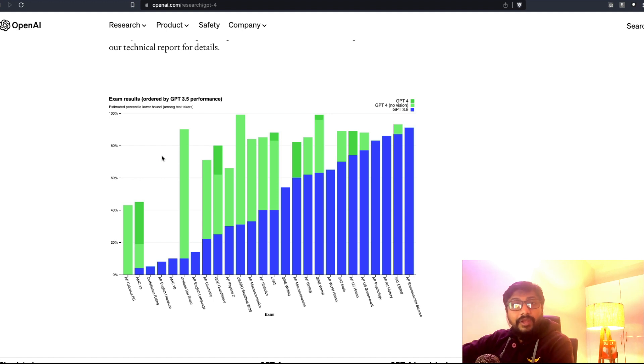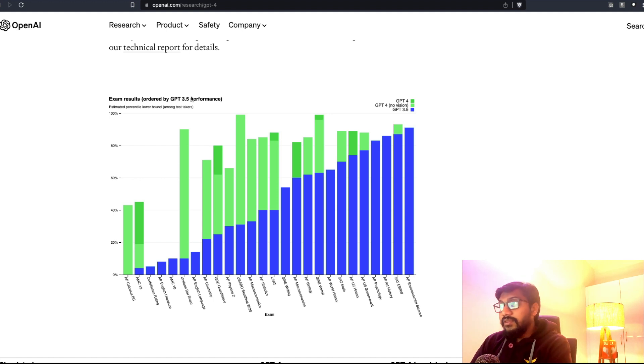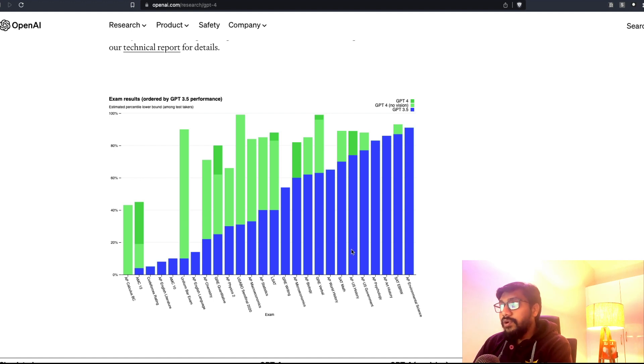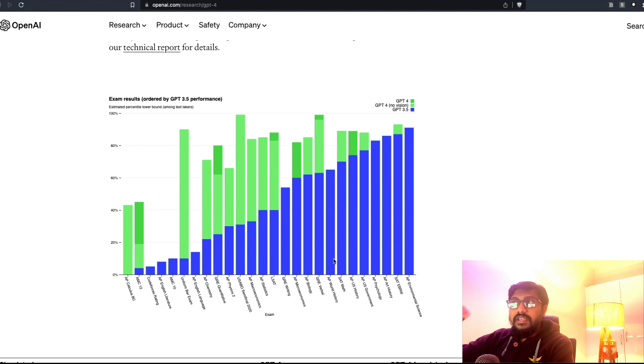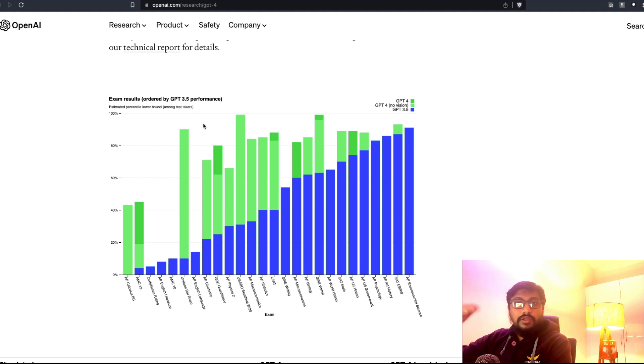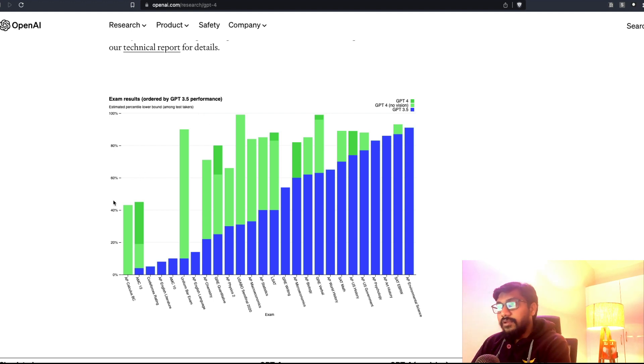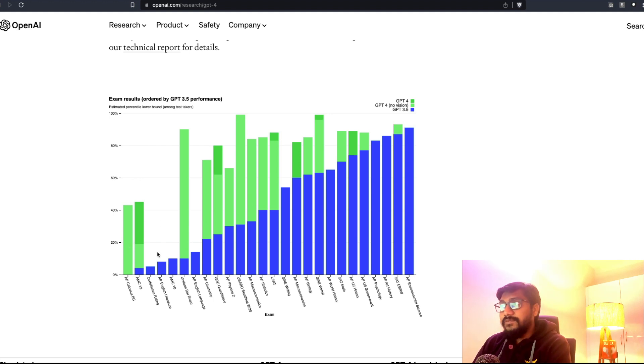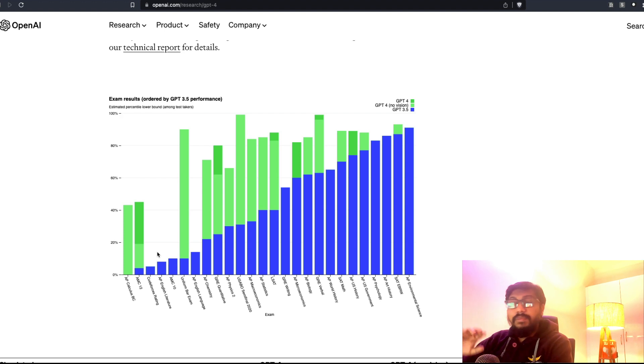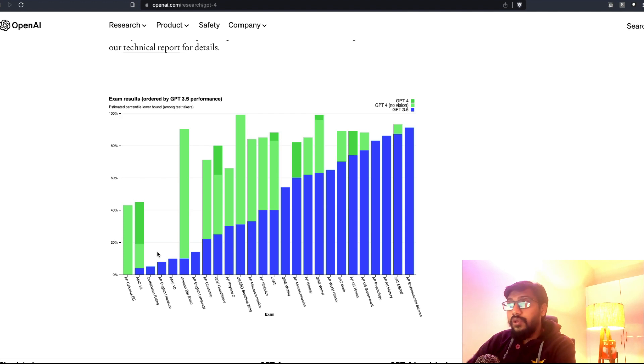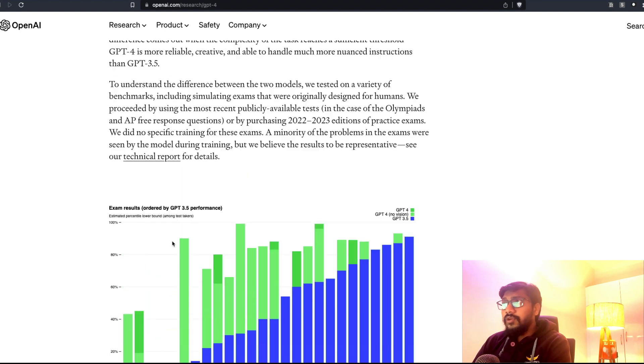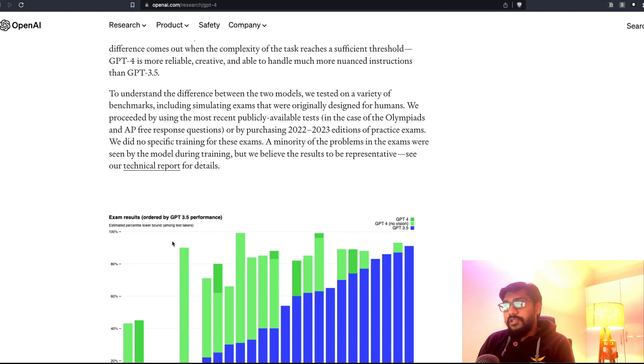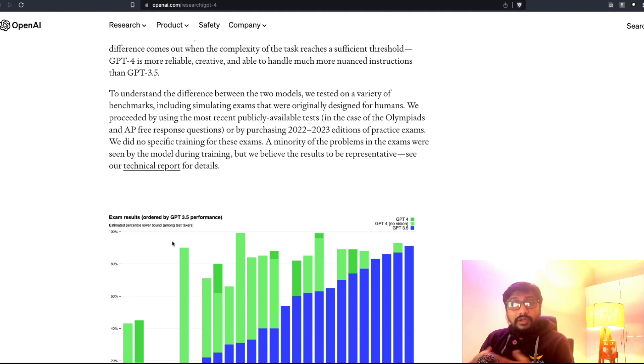The green color bar that you see here is GPT-4 and the blue color bar is GPT-3.5. You can see the lower bound of a percentile, and you can actually see the way GPT-4 has been doing amazingly well and the places where GPT-3.5 was not doing good. It almost looks like the model is quite good, creative in terms of the places where GPT-3.5 could not do.